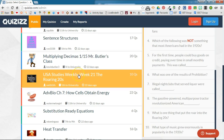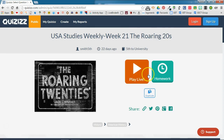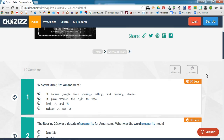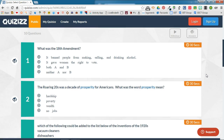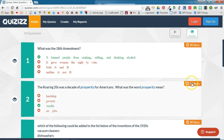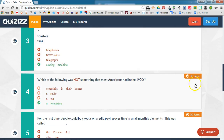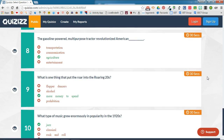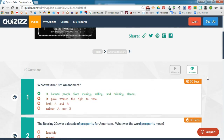Once you find one that you want to use, you can click on it to select it and it will show you each of the quiz questions in detail along with the answer choices. You can choose to show the correct answer, and you'll also notice the time limit for each question — all of the questions in this quiz have a 30-second time limit, meaning students need to answer within 30 seconds to get credit.